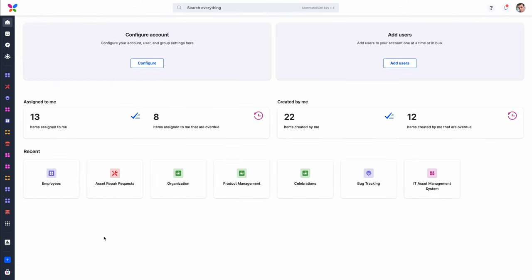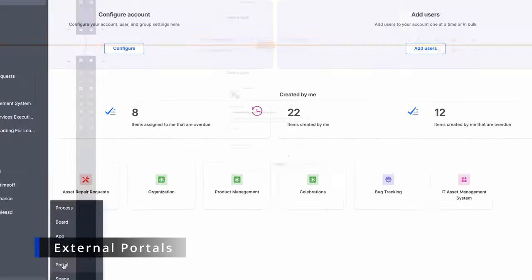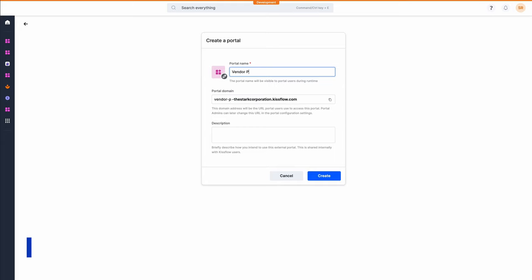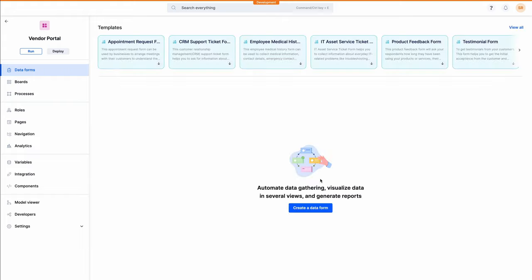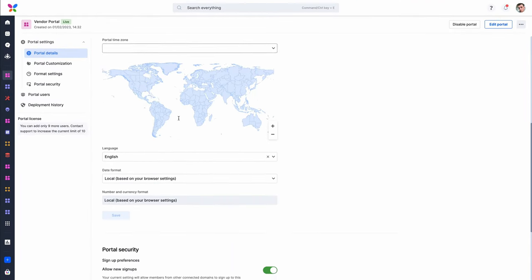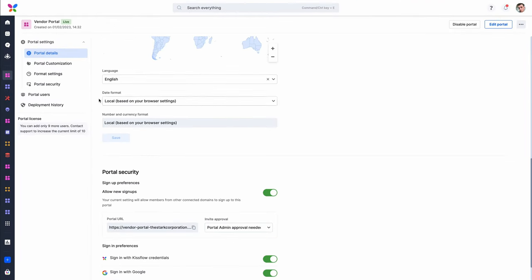Finally, there are external portals. Users can build portals using KISSFLOW's app builder and make them available for external users. Each portal has 10 free external user licenses, and account admins can purchase additional user licenses.